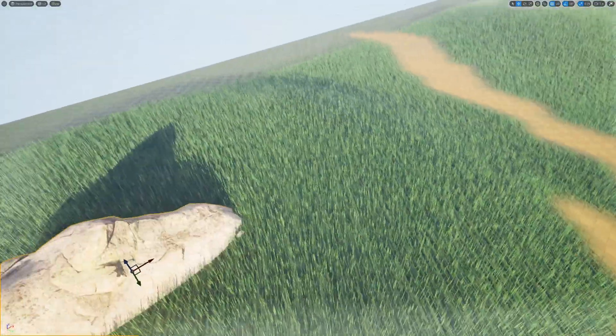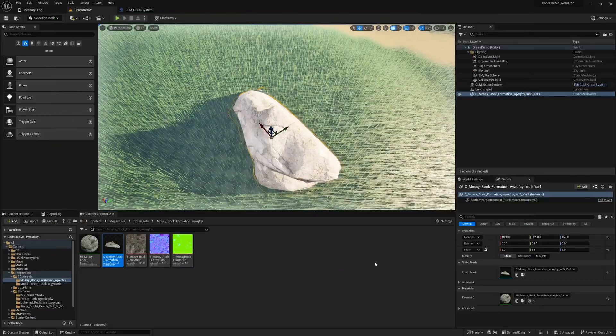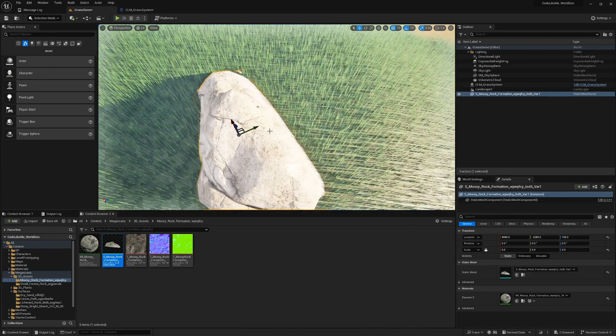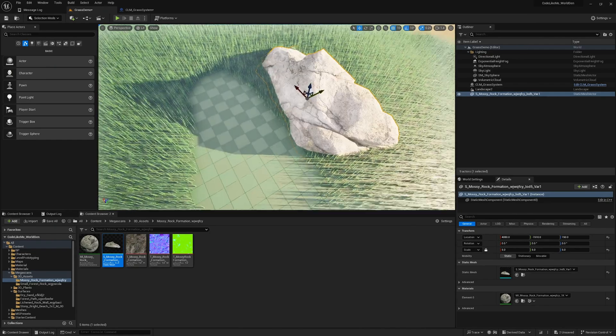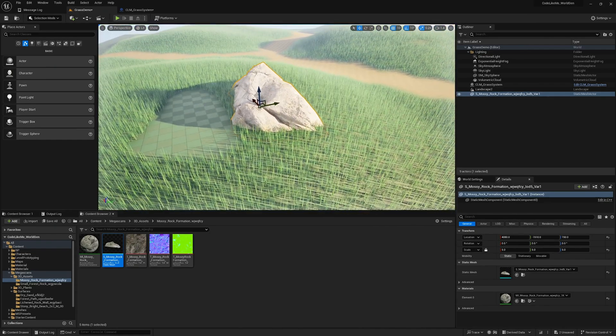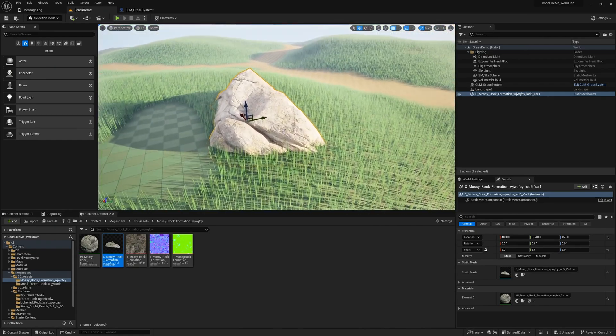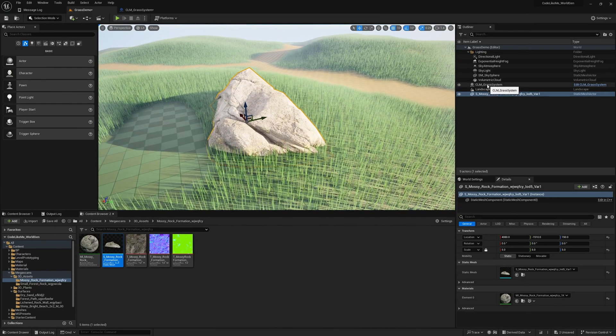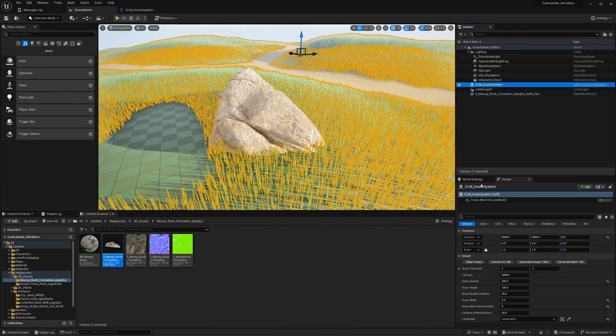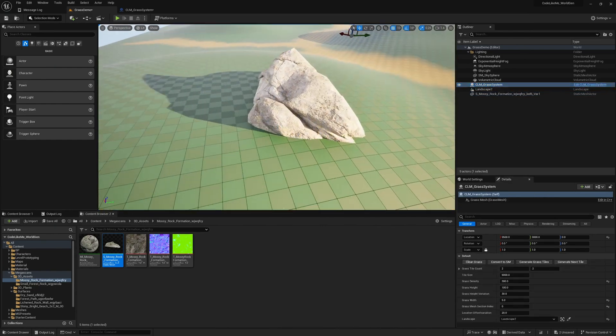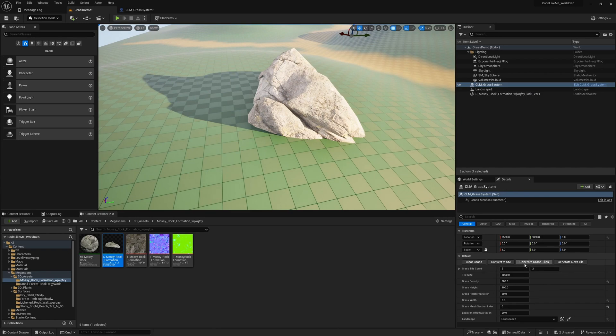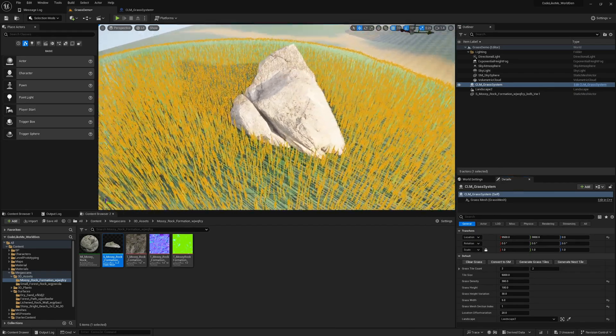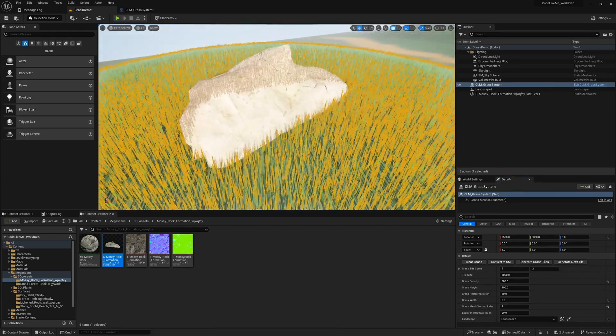Now if I move this and want to update grass, all I have to do is clear grass and generate grass tiles again. Then you will see grass is generated accordingly to match the new situation.